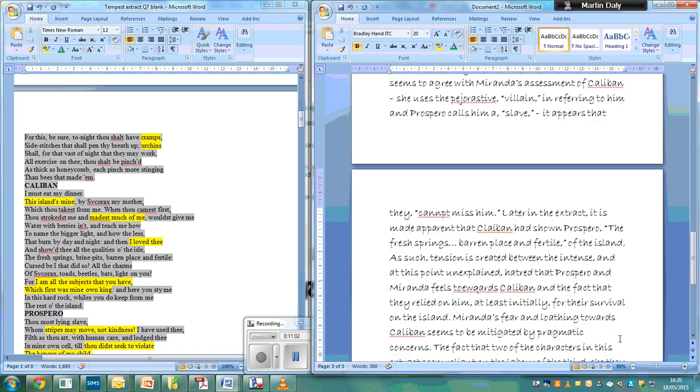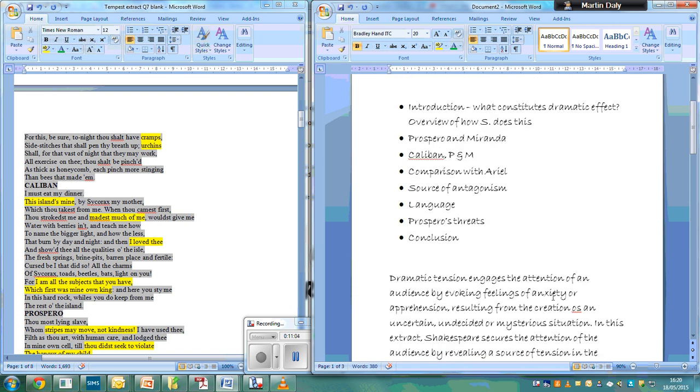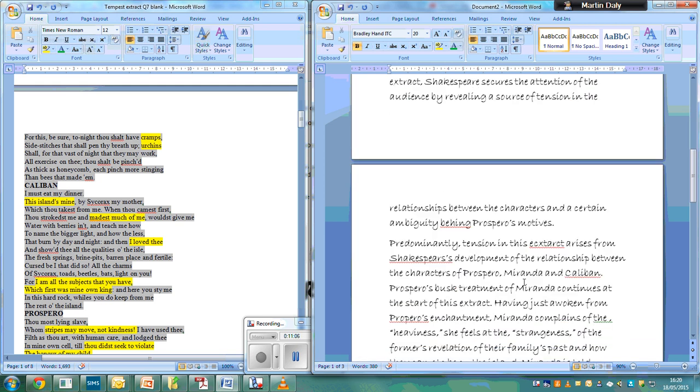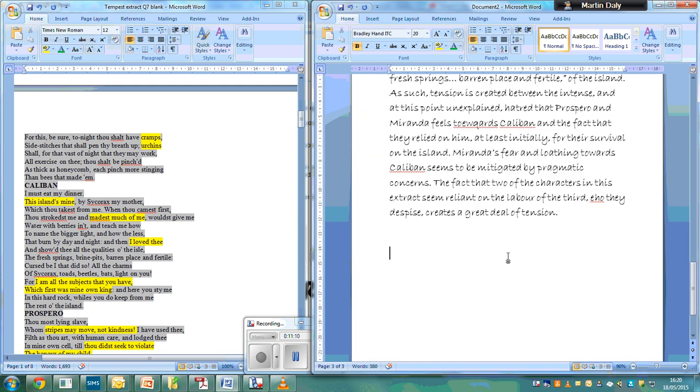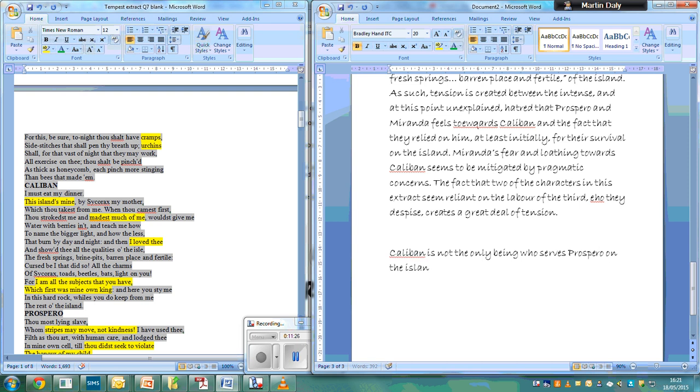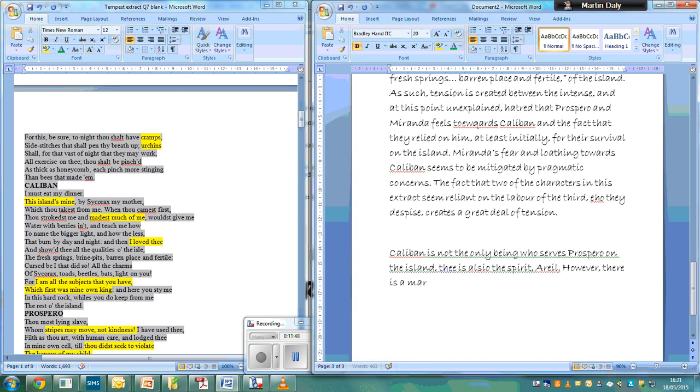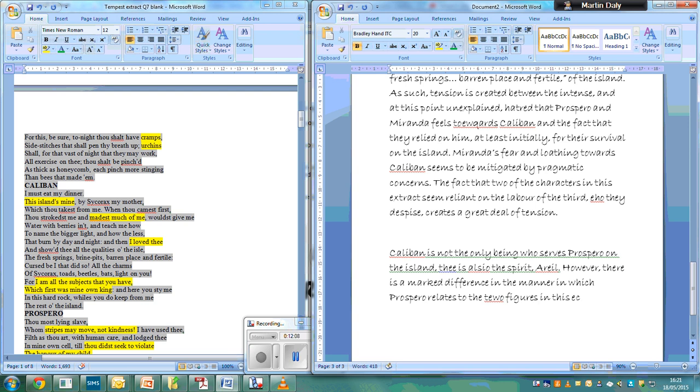And in the next paragraph, talking about comparison with Ariel. Topic sentence: Caliban is not the only being who serves Prospero on the island. There is also the spirit Ariel. However, there is a marked difference in the manner in which Prospero relates to the two figures in this extract. That's my topic.